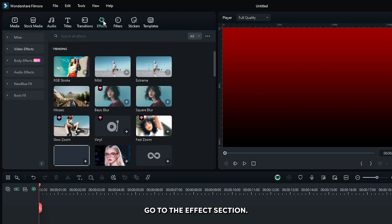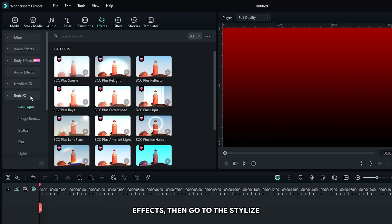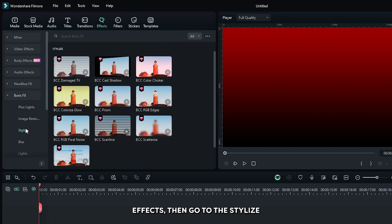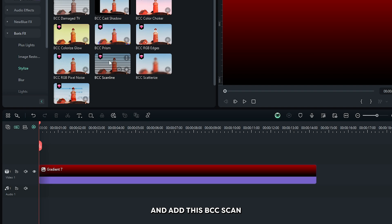Then go to the effects section, then go to the Boris effects. Go to the stylize and add this PCC scanline effect to this gradient.